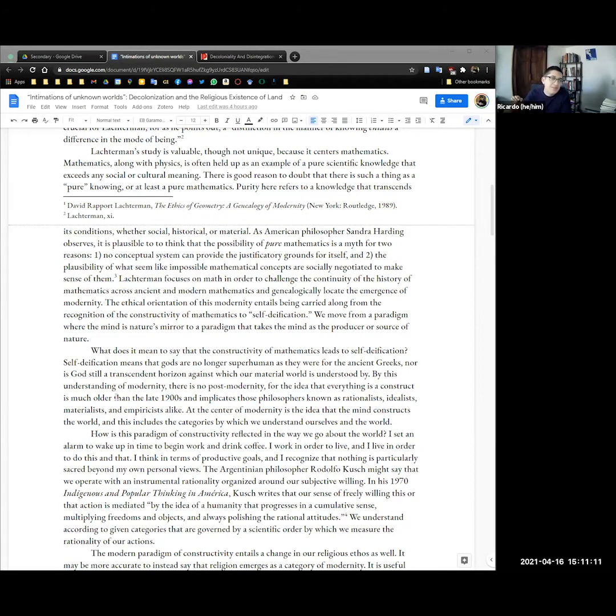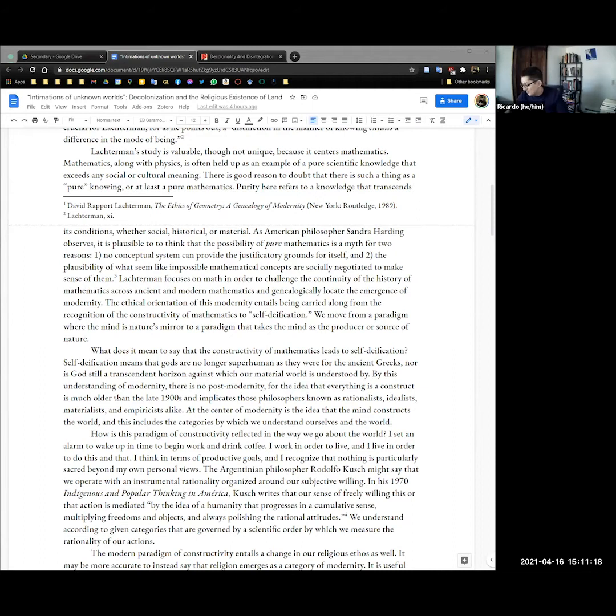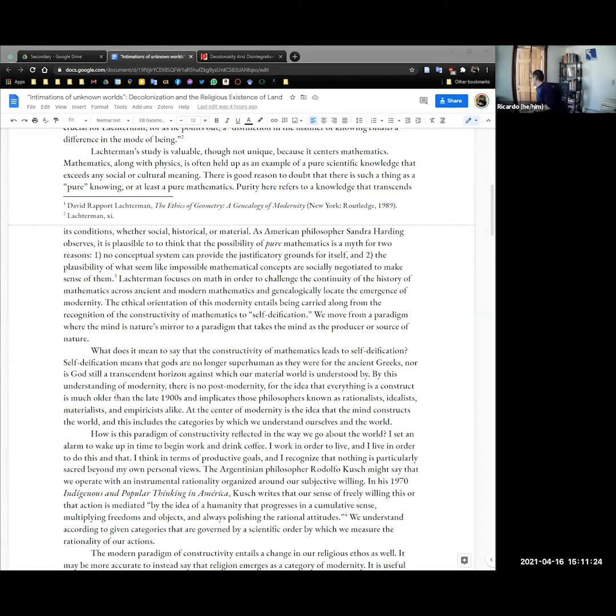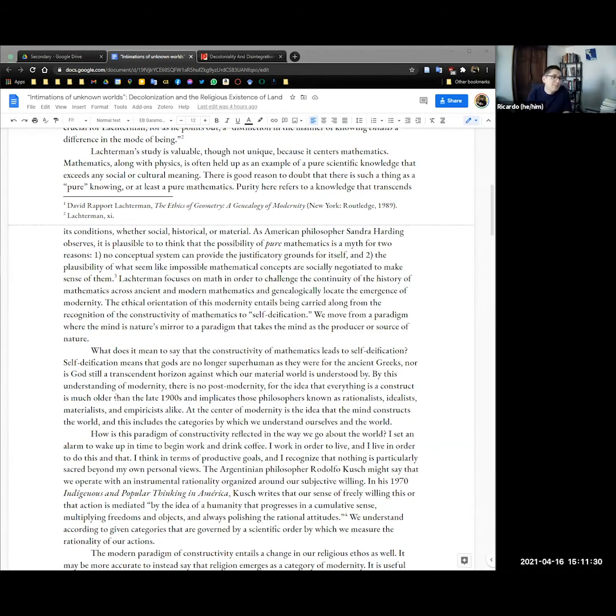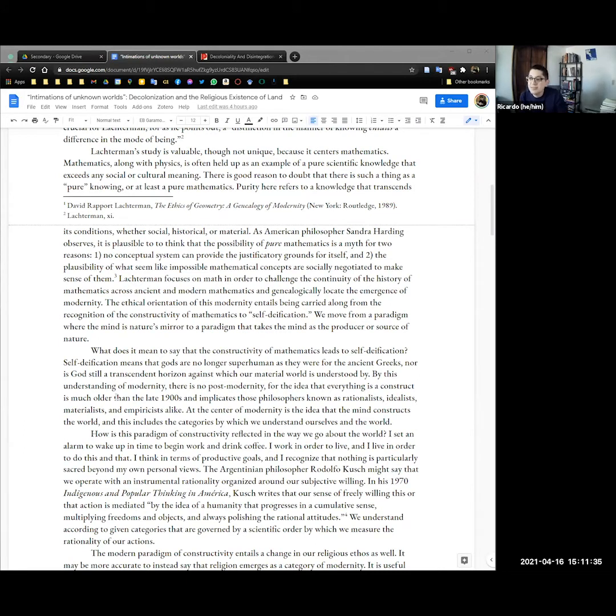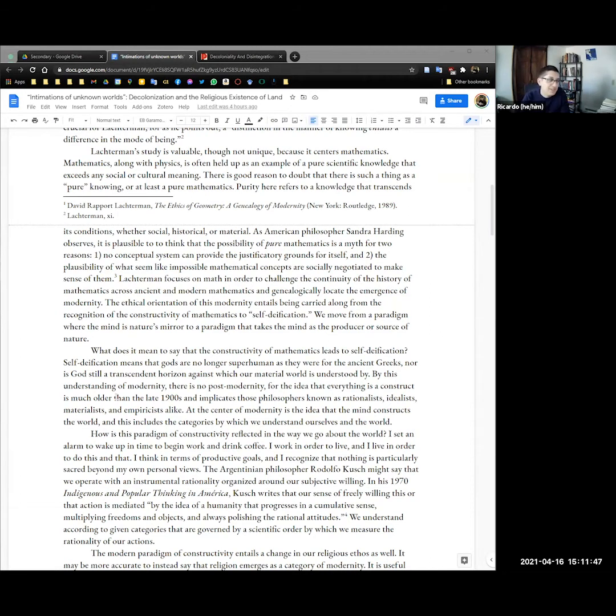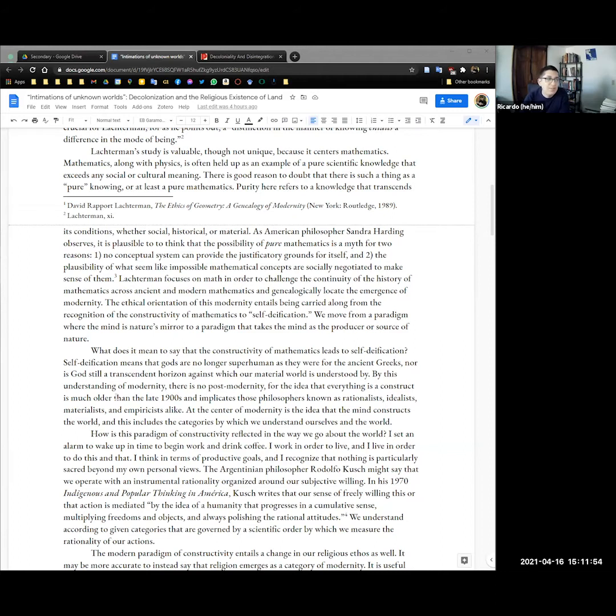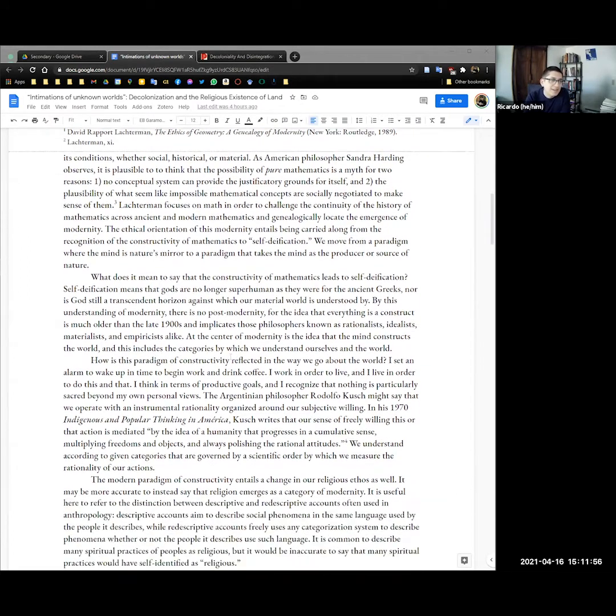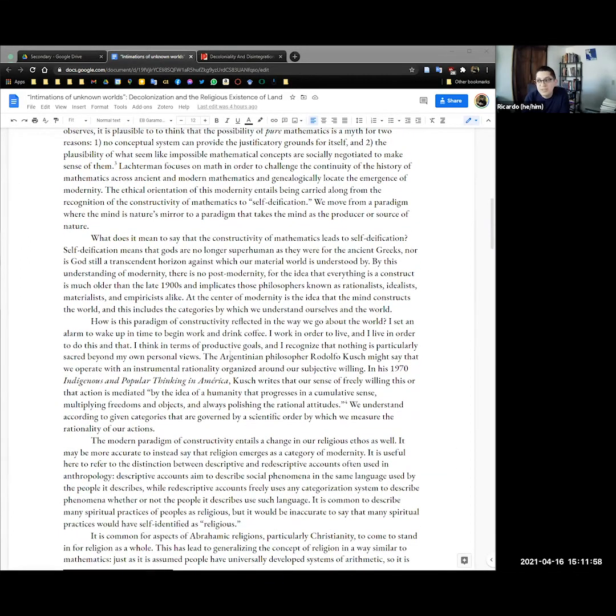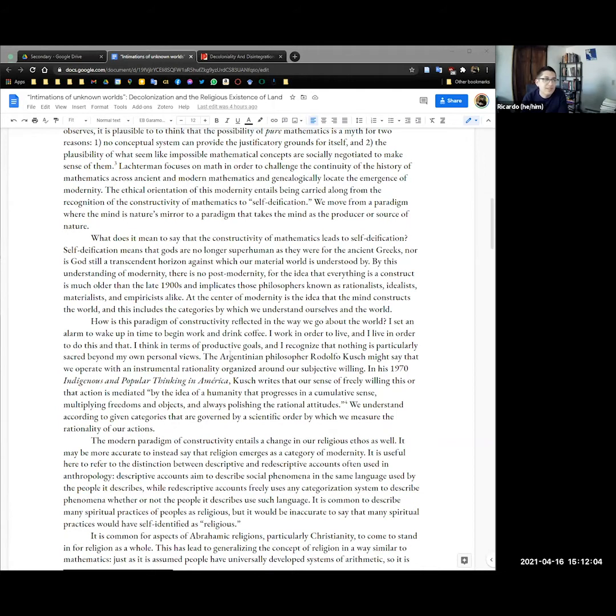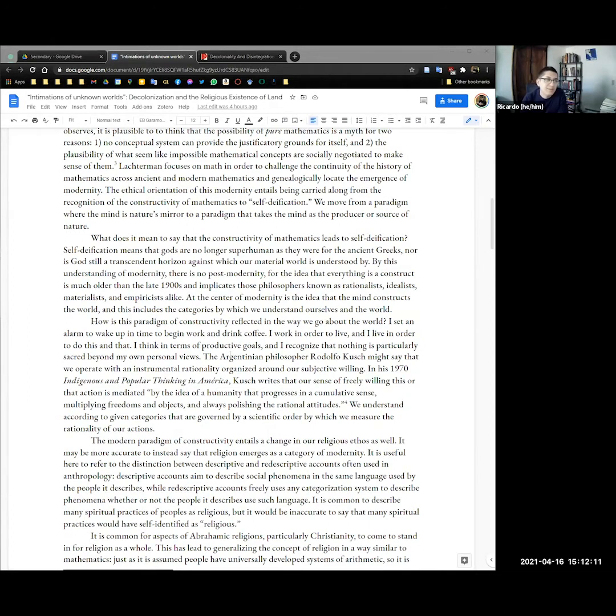As American philosopher Sandra Harding observes, it is plausible to think that the possibility of pure mathematics is a myth for two reasons. The first is that no conceptual system can provide the justificatory grounds for itself. And the second is that the plausibility of what seem like impossible mathematical concepts end up having to be socially negotiated to make sense of them. Something like the idea of the set of sets containing more sets than a set larger. I don't get it myself, but luckily there's mathematicians who can explain it. Lachterman focuses on math in order to challenge the continuity of the history of mathematics across ancient and modern math and genealogically locates the emergence of modernity.